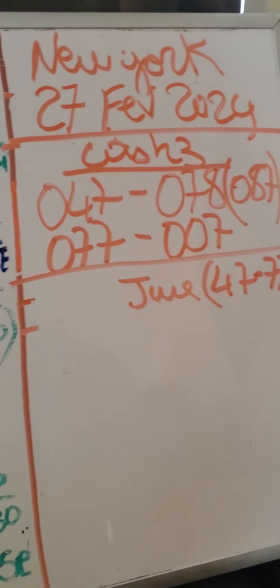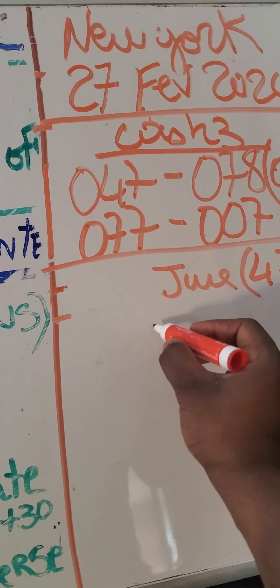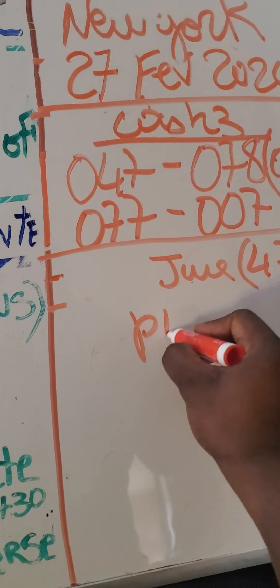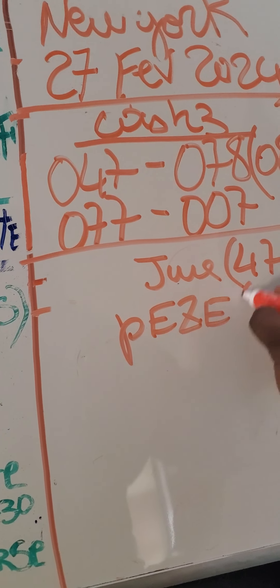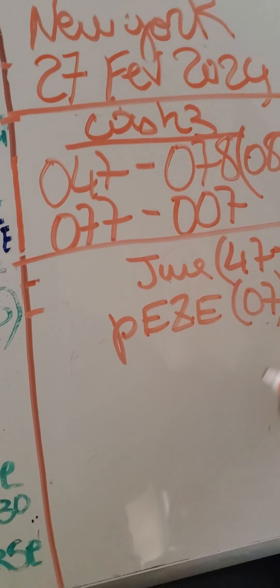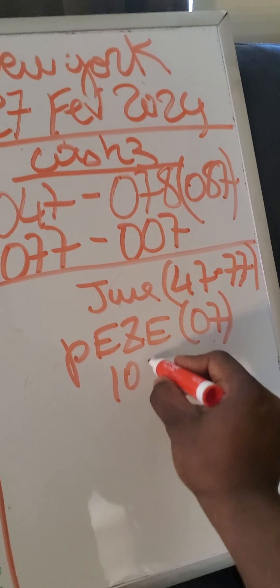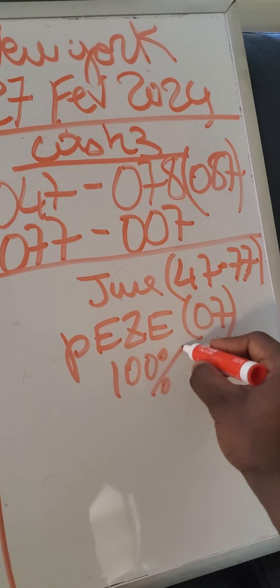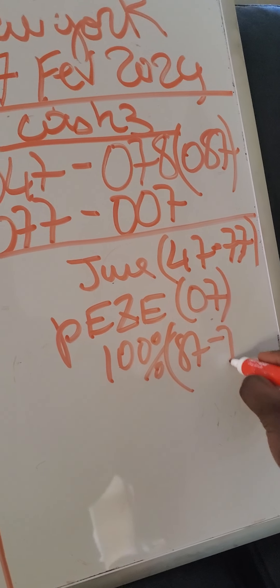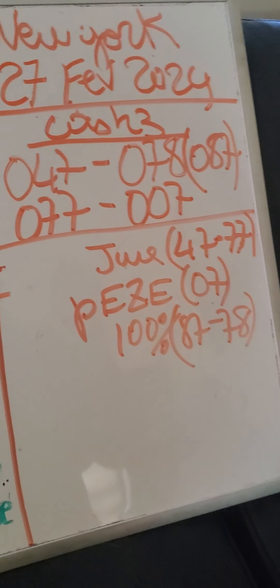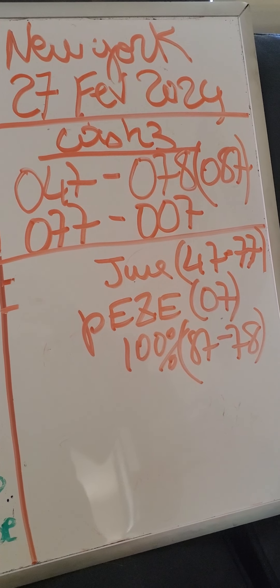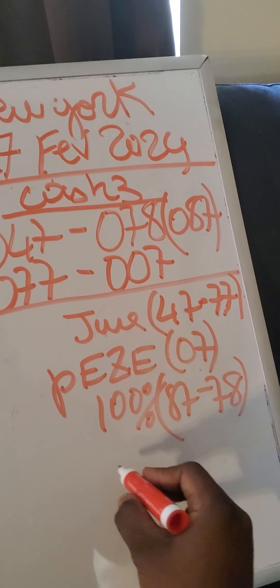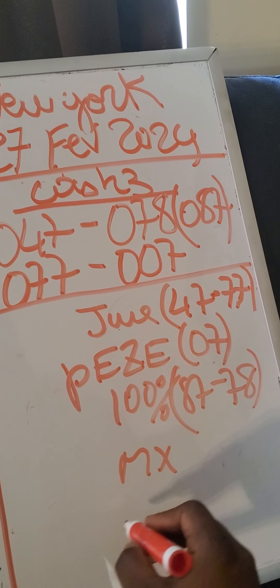We will win, we will win, we will win 100%. 4.47, 0.78, okay, 100% 47, 78. Now game X, my age.